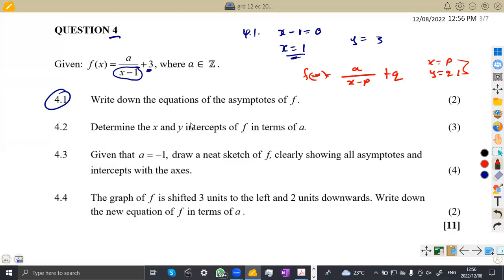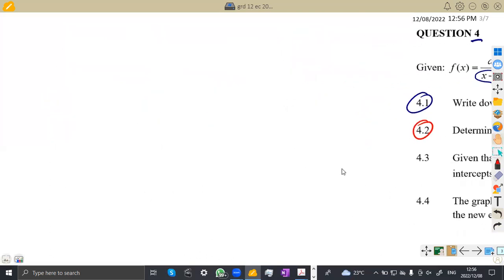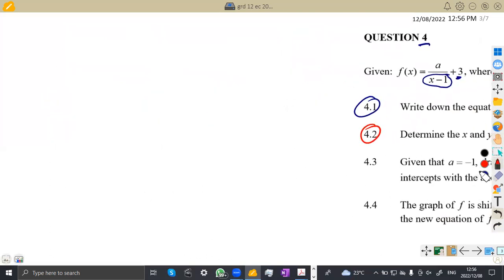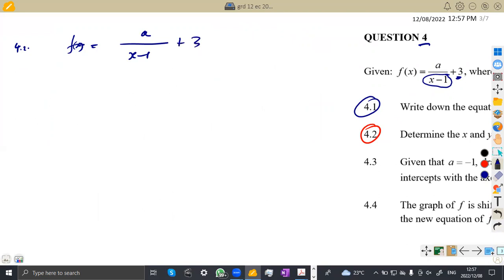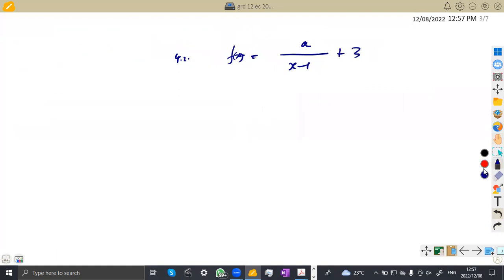So that is the format we take from a hyperbola. Question 4.2: determine the X and Y intercepts of F in terms of A. Take note, we are working in terms of A. We need the X intercepts and the Y intercepts. Our F of X is A over X minus 1 plus 3. Let's start with the X intercept. For the X intercept, Y will be equal to 0, which means F of X = 0.